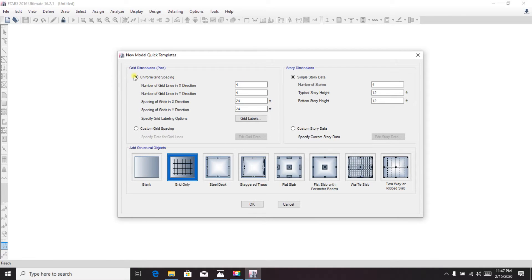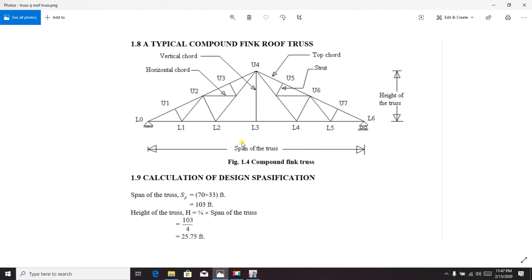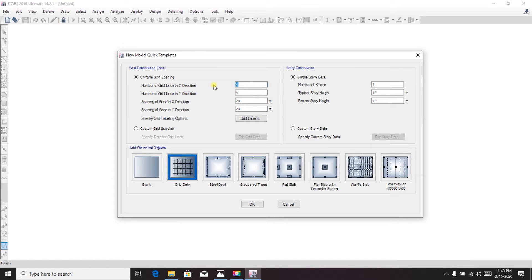The important thing here is the grid spacing, grid number, and grid dimension. We'll consider one grid, two grids, and three grids, with two grids in the Z direction because there is one line on each side — so three grids in X direction and two in Z.